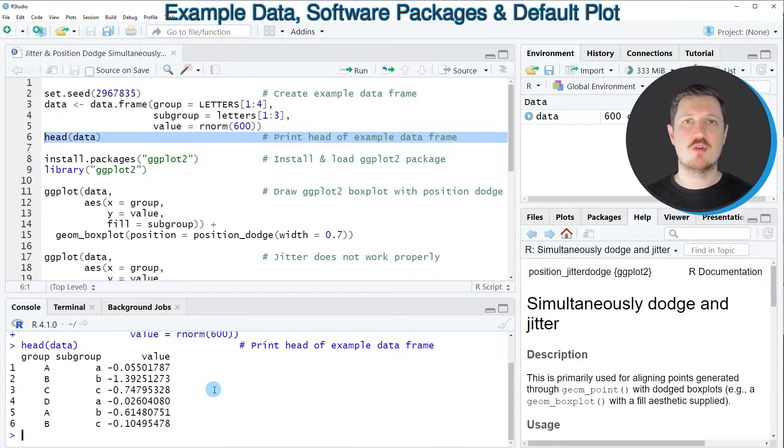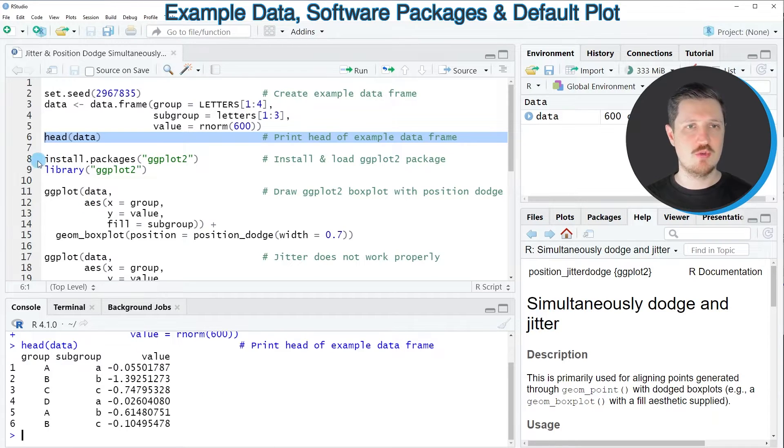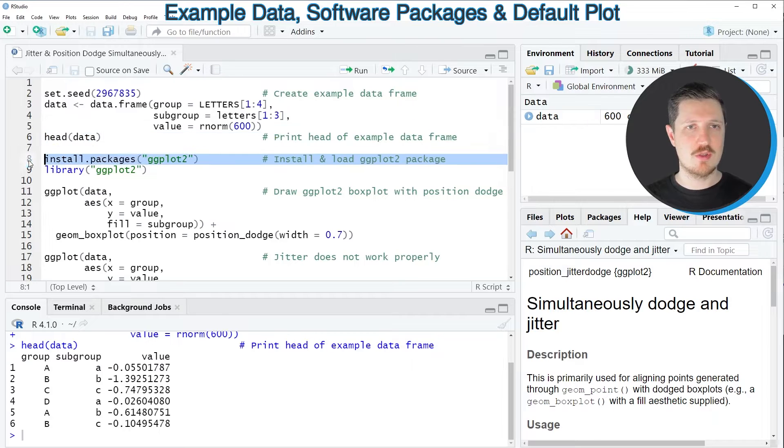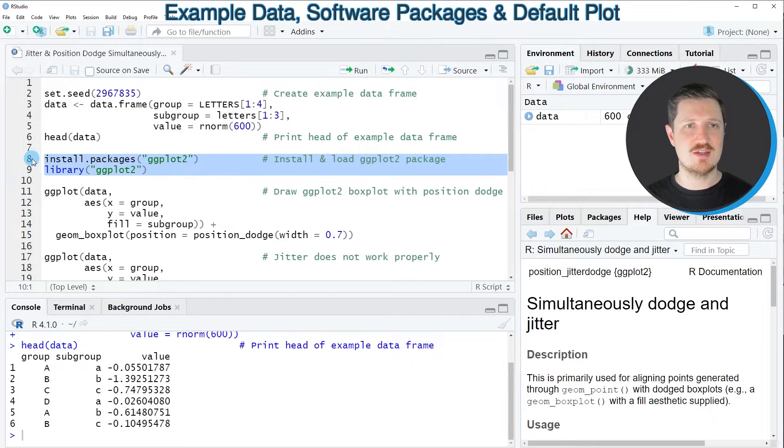Now if you want to draw these data using the ggplot2 package we also need to install and load the ggplot2 package as you can see in lines 8 and 9 of the code.